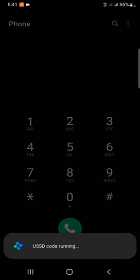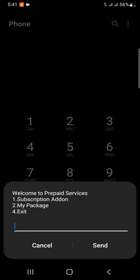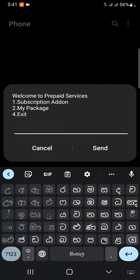After this, you have the option to use the main option. You can use the subscription add-on.